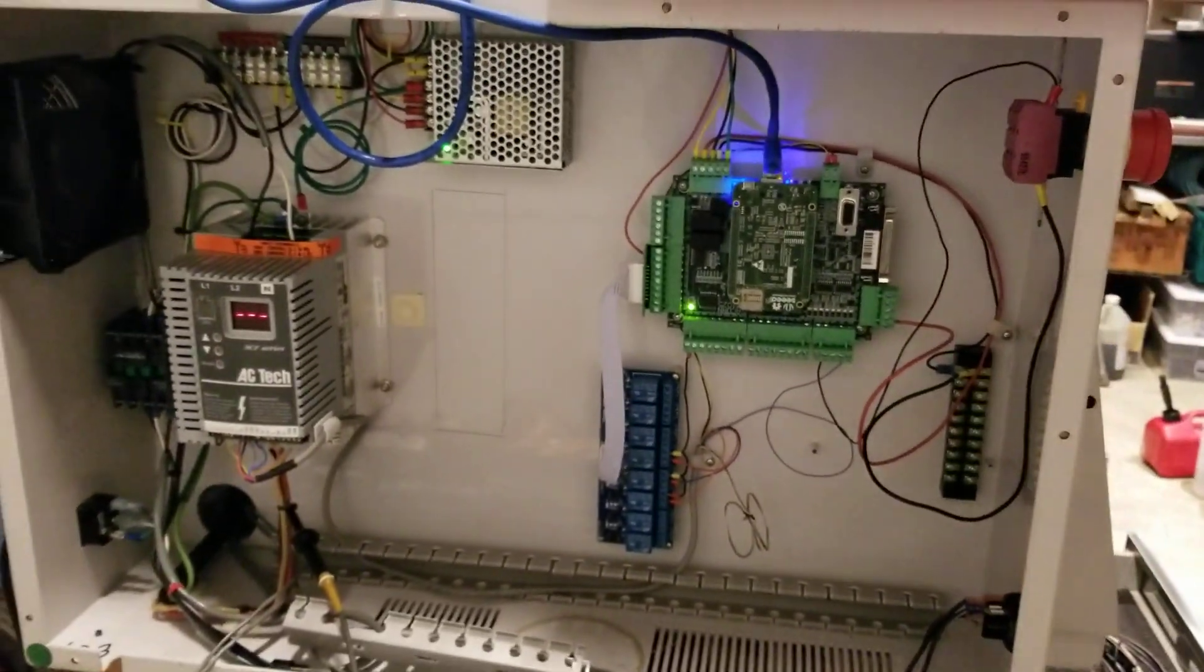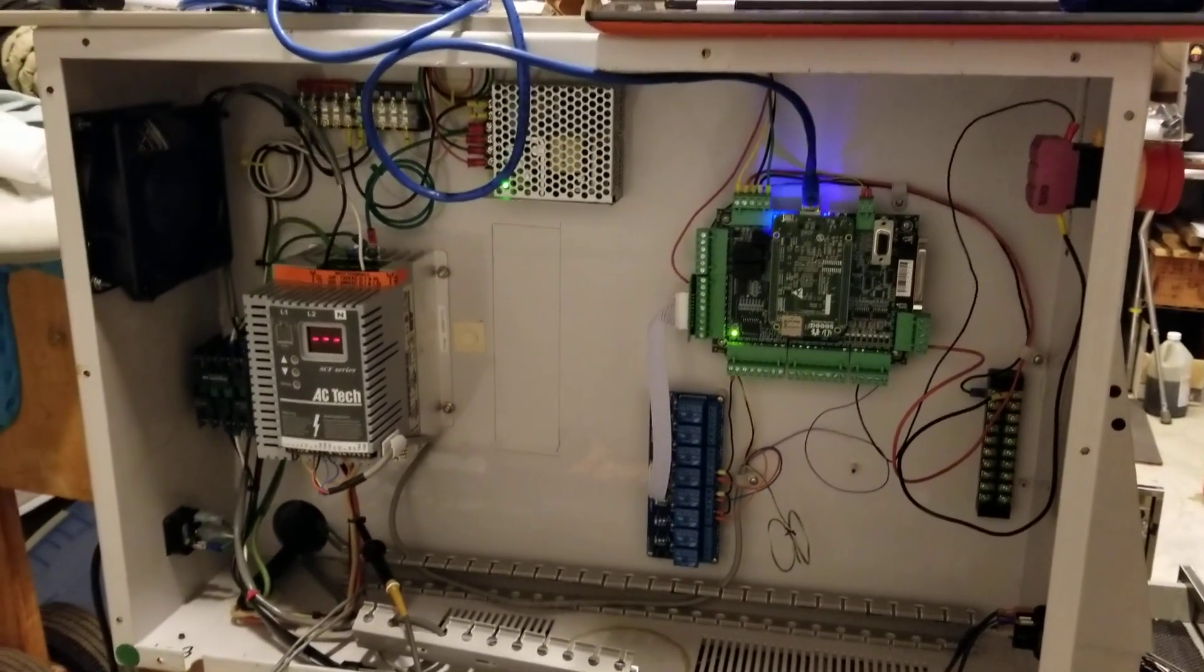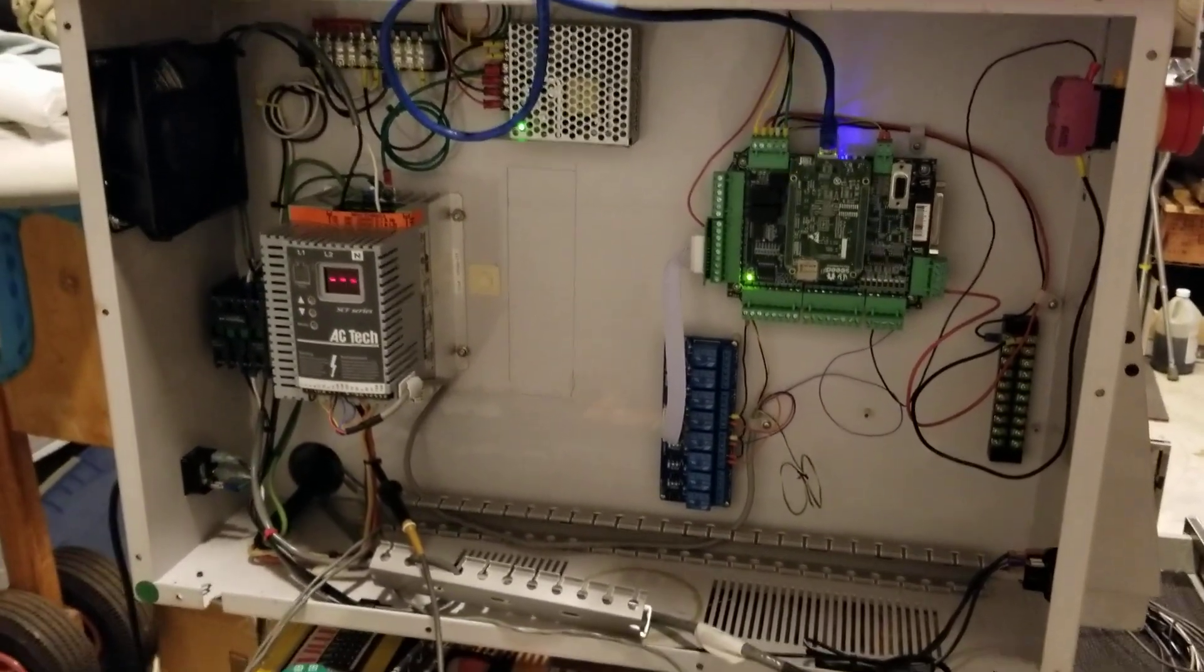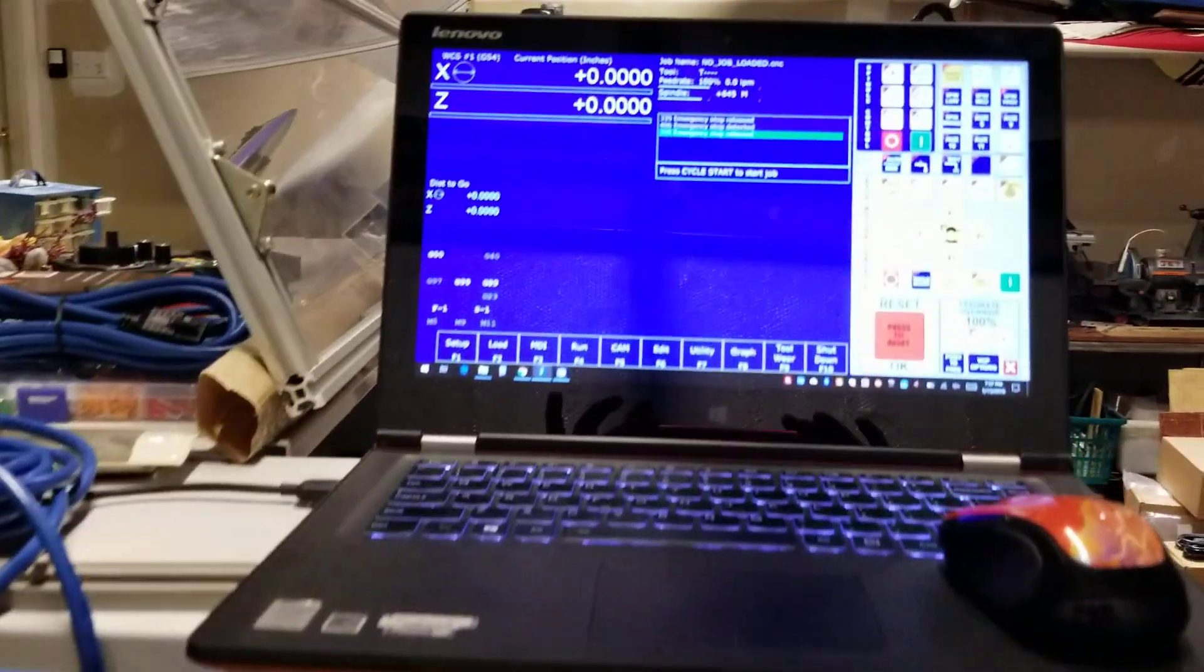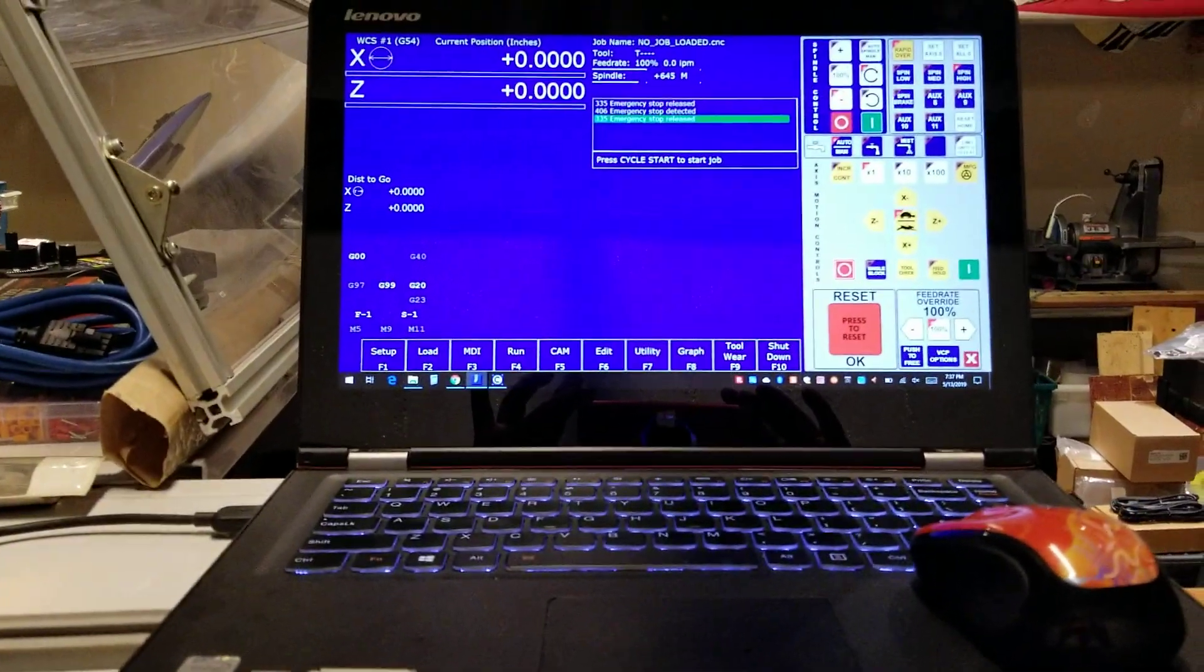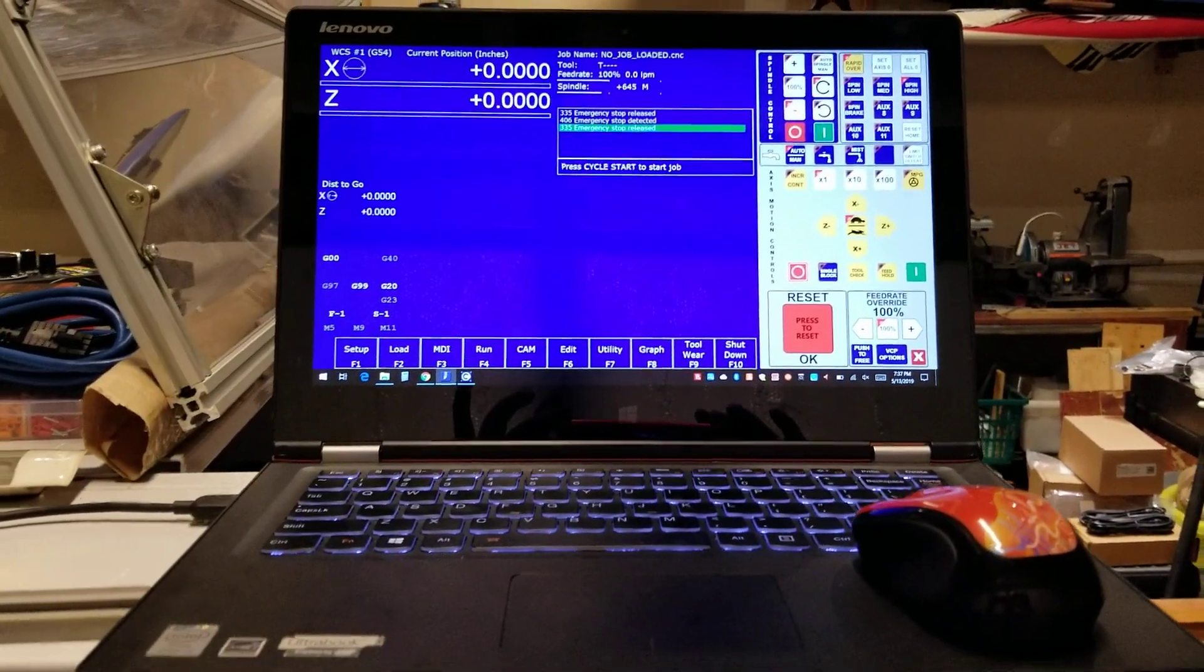I just got the motors in. I haven't had a chance to install them yet. I'm just testing out the VFD right now. You can see the Acorn software running on my little laptop here.